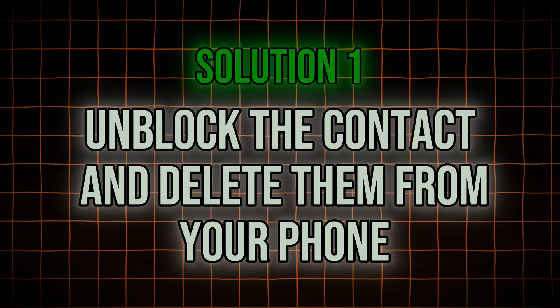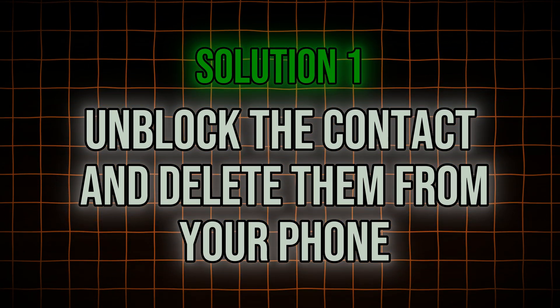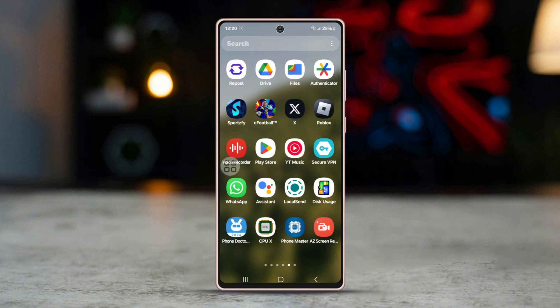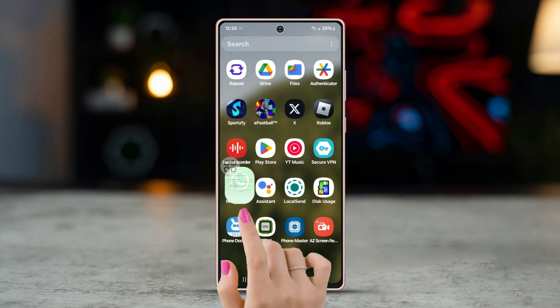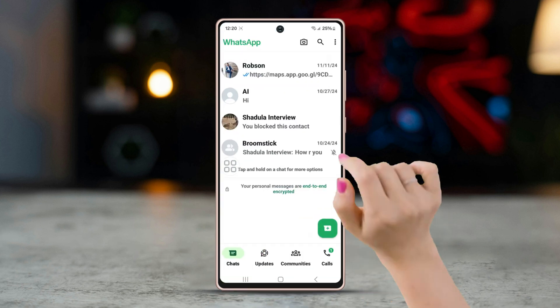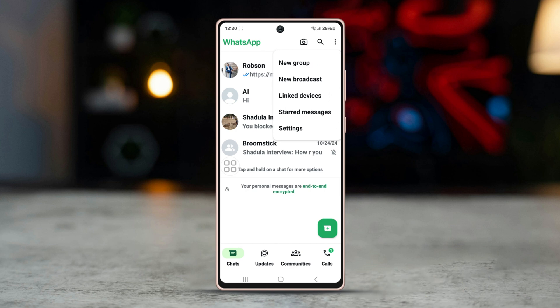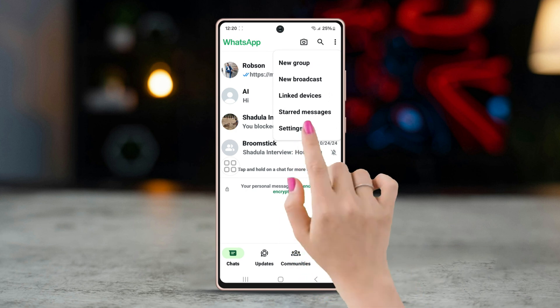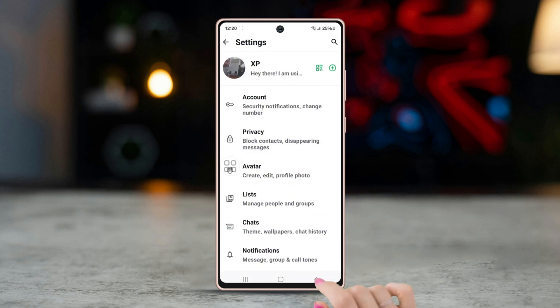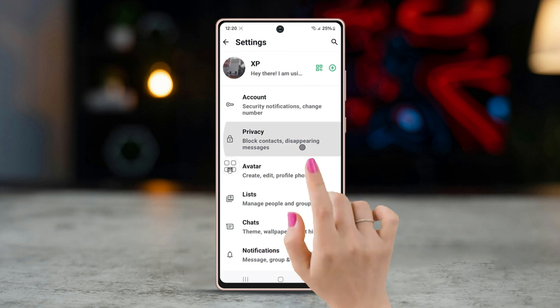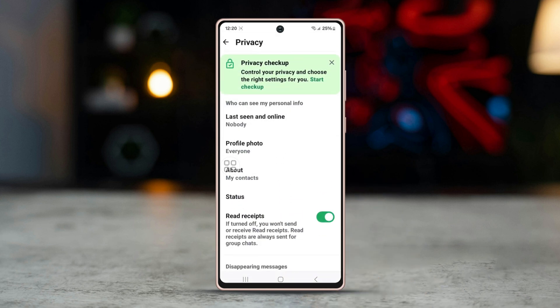Solution one: unblock the contact and delete them from your phone. To delete a blocked contact, you first need to unblock them and remove their number from your phone's contacts. Open WhatsApp, tap the three-dot menu, go to Settings, tap Privacy, then scroll down a bit and tap on Blocked Contacts.